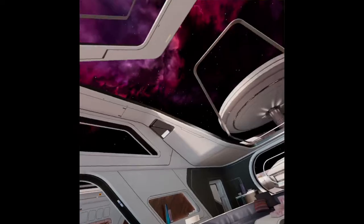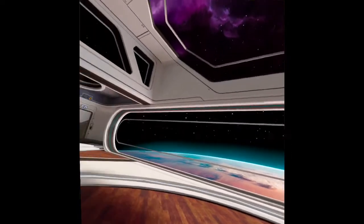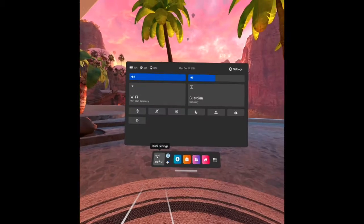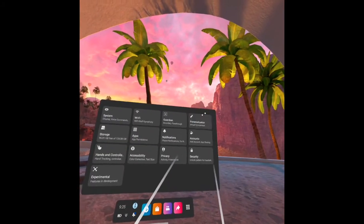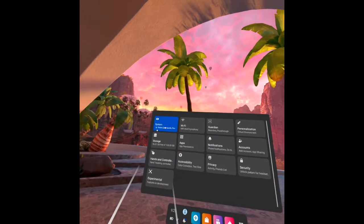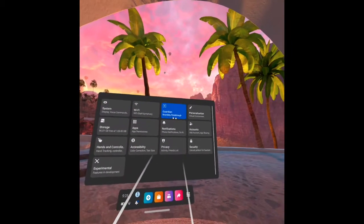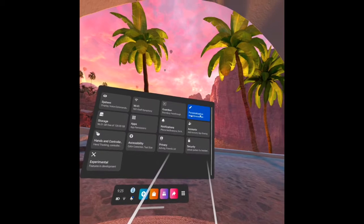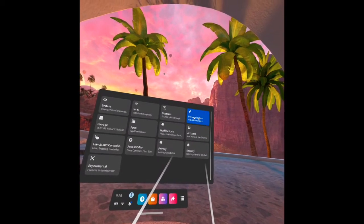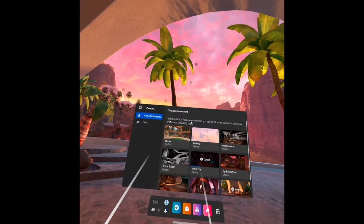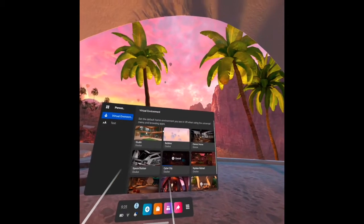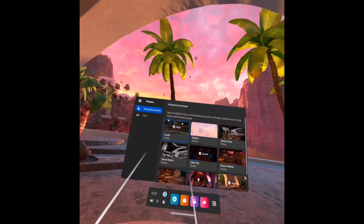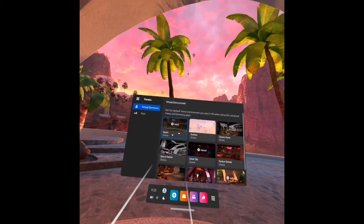So first you have to go to setting, and then we have here some tabs, but you have to go to personalization, virtual environment, and set the default home environment you see in VR when using the universal menu and browsing app.